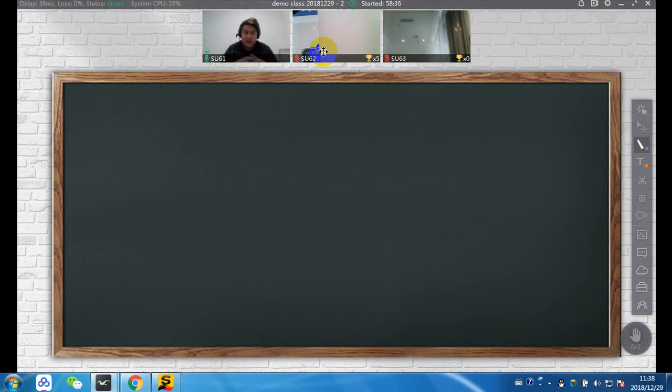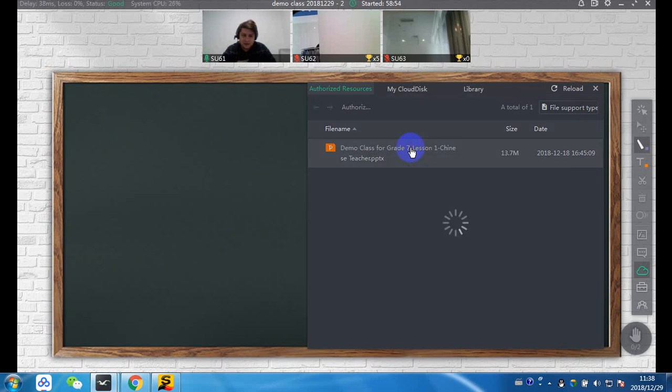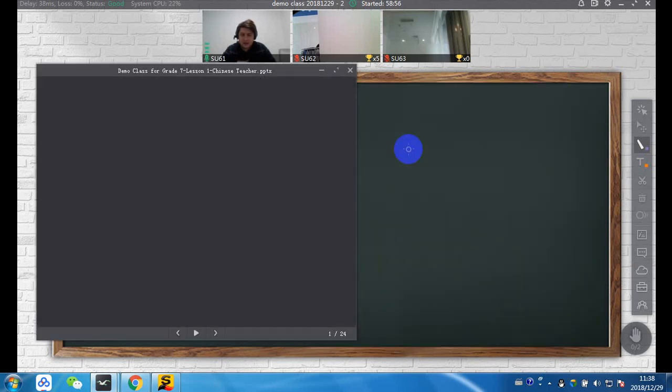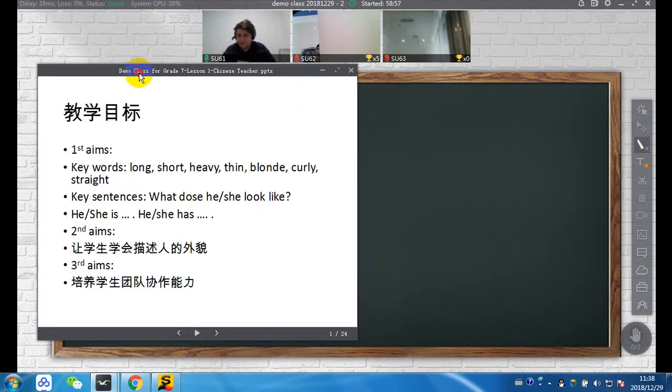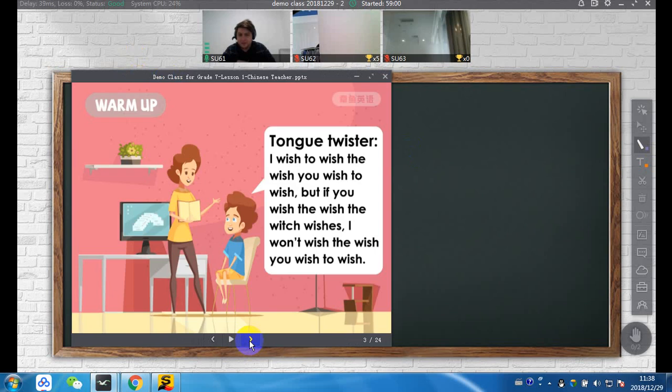So before the class begins, the first thing you're probably wondering is, where is my PPT? What am I teaching? With ClassIn, you are responsible for uploading that before the students arrive. So what you will do is you'll just go down to here, which is the cloud disk. Just click and you will see the PPTs, the videos or any multimedia files that you will need for this class. So this is the PPT that I would be teaching these students by here.